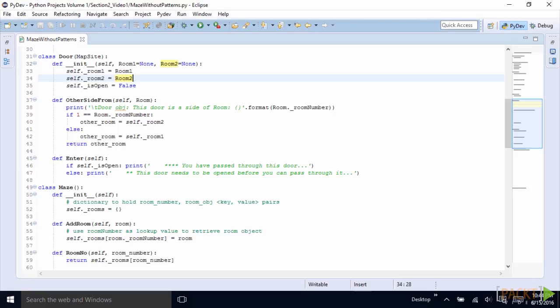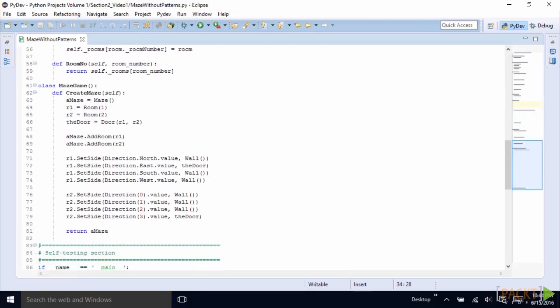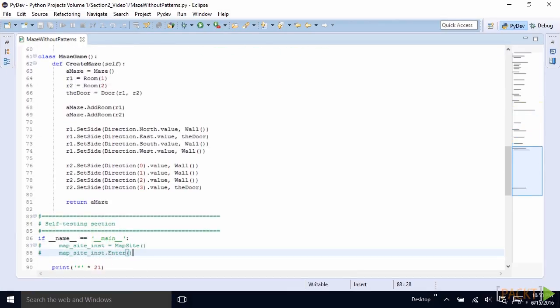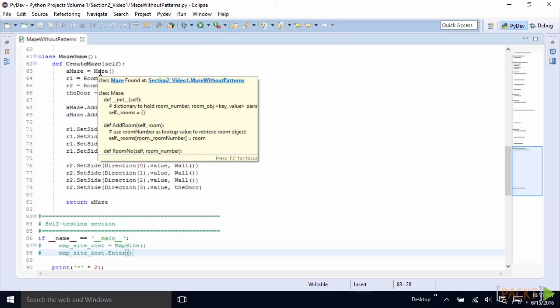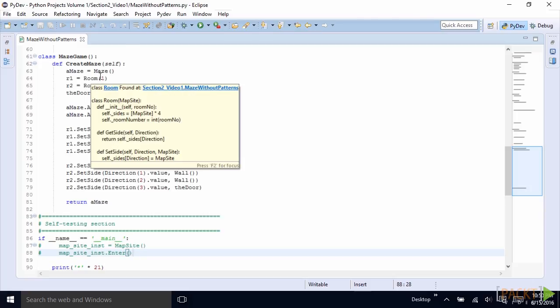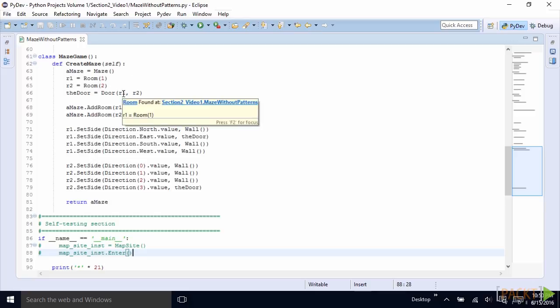With those classes in place, we can create a maze and we can create a maze game. We can simply create a maze by instantiating a maze, instantiating a room, giving it a room number one, instantiating another room two, and then a door. A door requires a room on each side of the door. And then we can add those two rooms to the maze.